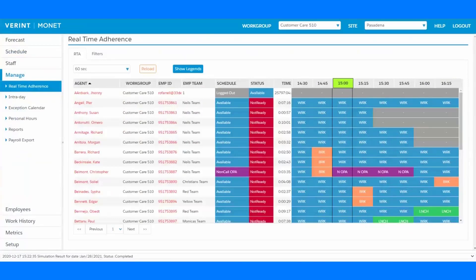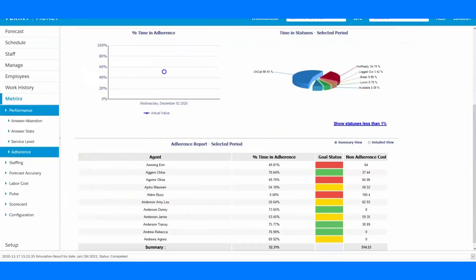Adherence reporting is also available and can be exported to Excel, PDF, or CSV. These reports can be filtered and automatically emailed to anyone in the contact center.